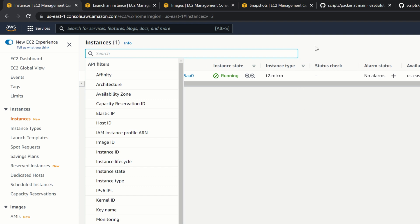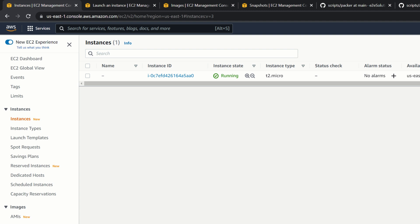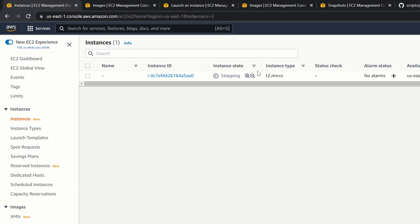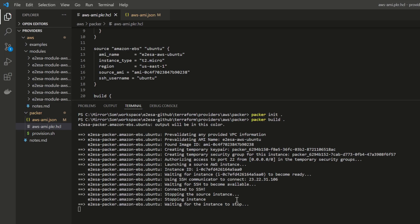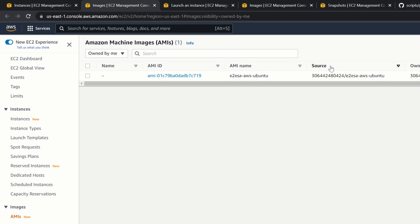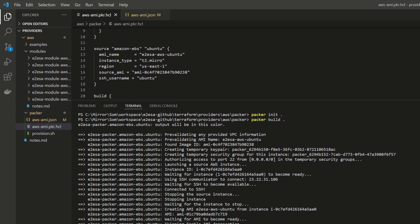Now it is stopping the source instance. Back in the console, the instance is running, and after refreshing it is stopping. The terminal shows 'waiting for the instance to stop.' Let me go to the AMI section — it's loading. The instance is now terminating. The terminal shows 'creating AMI: e2e-aws-ubuntu' with the name we provided, then 'waiting for the AMI to become ready.' In the AMI page, we can see it is being created with status pending, and now it's done — the AMI has been created with its AMI ID.